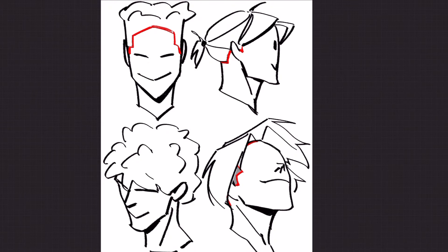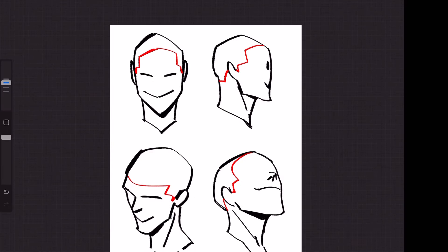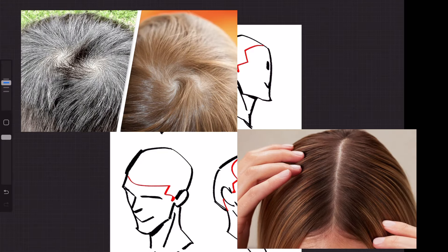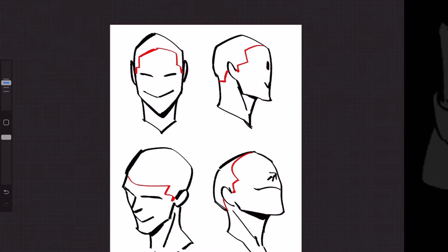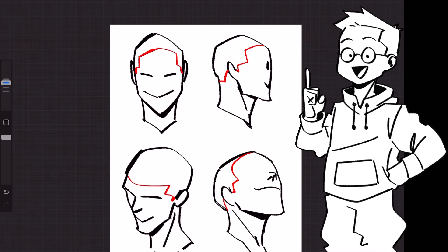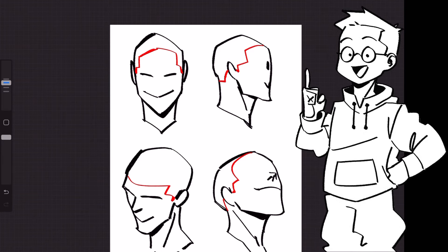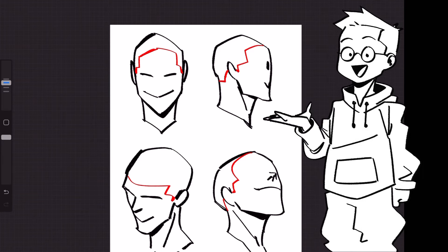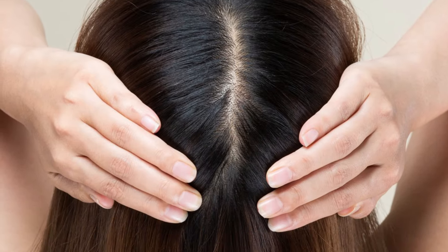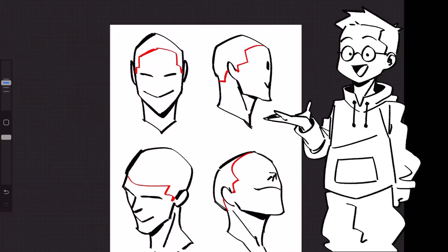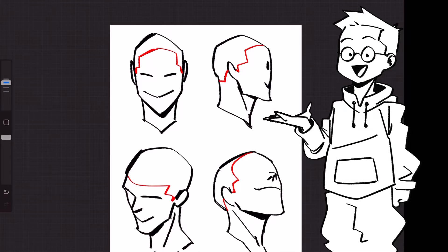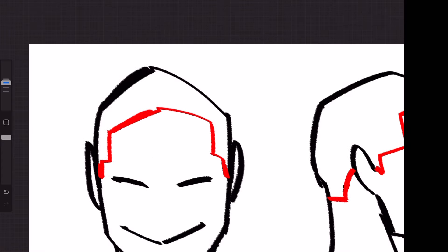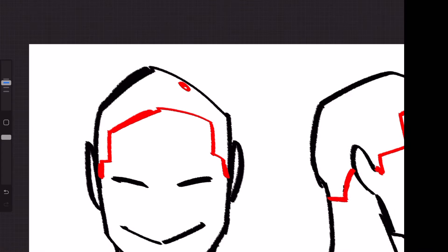Now aside from the hairline, I think for me the very next piece of information I like to put down or at least keep in mind is either the whorl or the part of the hair. So whereas the hairline tells me where the hair stops on the forehead, the whorl or part of the hair tells me how the hair sort of travels across the head and acts as an origin point for the hair.